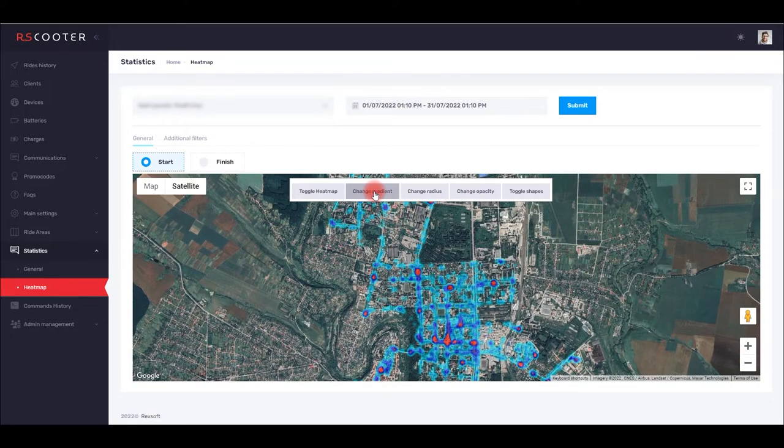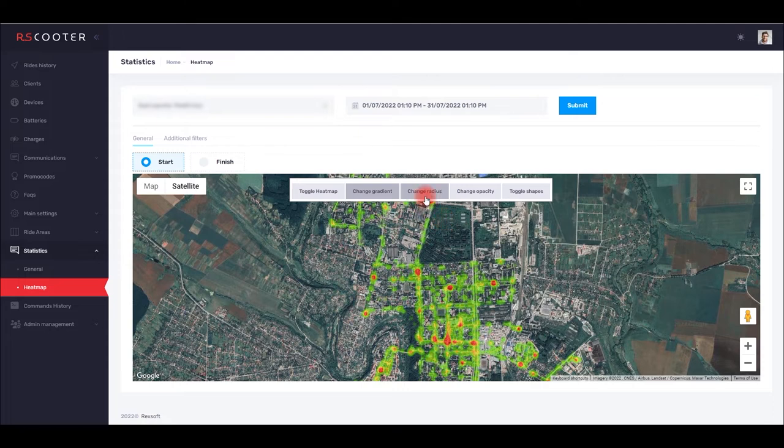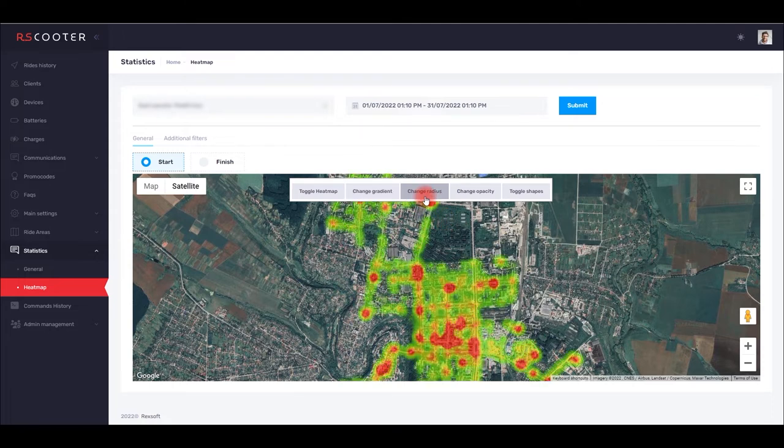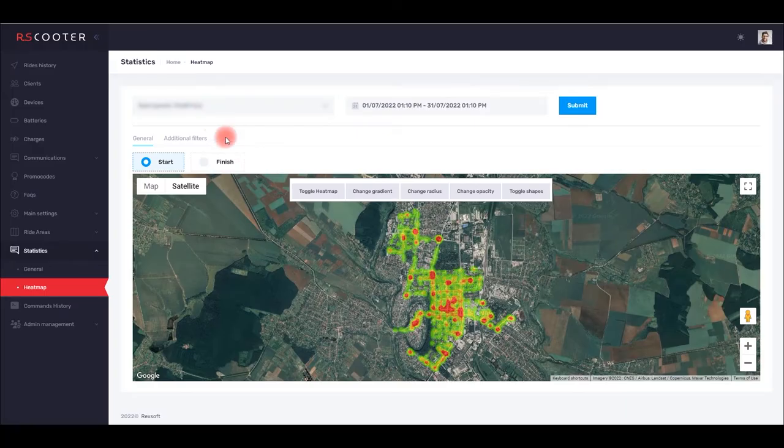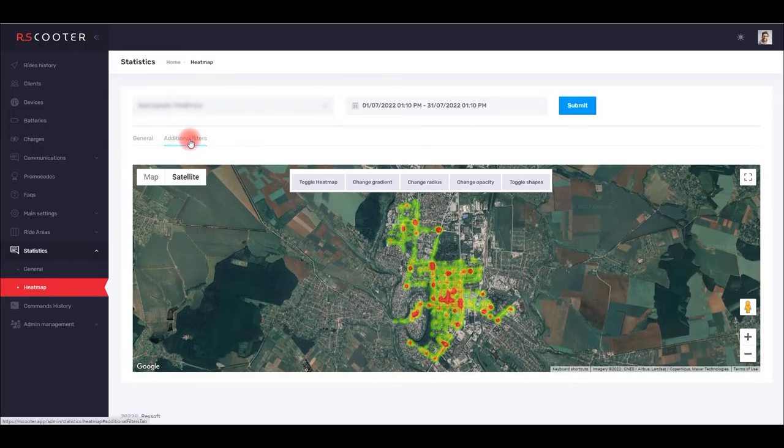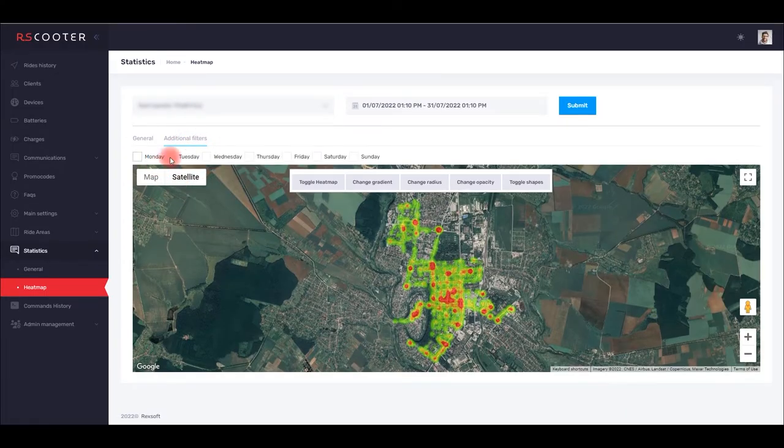Heat maps will help you to discover such places and efficiently distribute your own scooter fleet. Heat map is a data visualization technique that shows in which places your scooter sharing services are popular among users, and in which not.